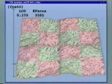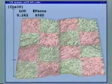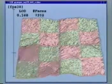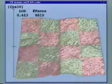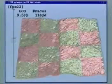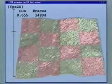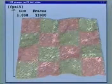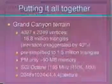Here we see a depth-first expansion of the PM hierarchy. Of course, view-dependent refinement offers a much more flexible way to selectively expand this hierarchy.